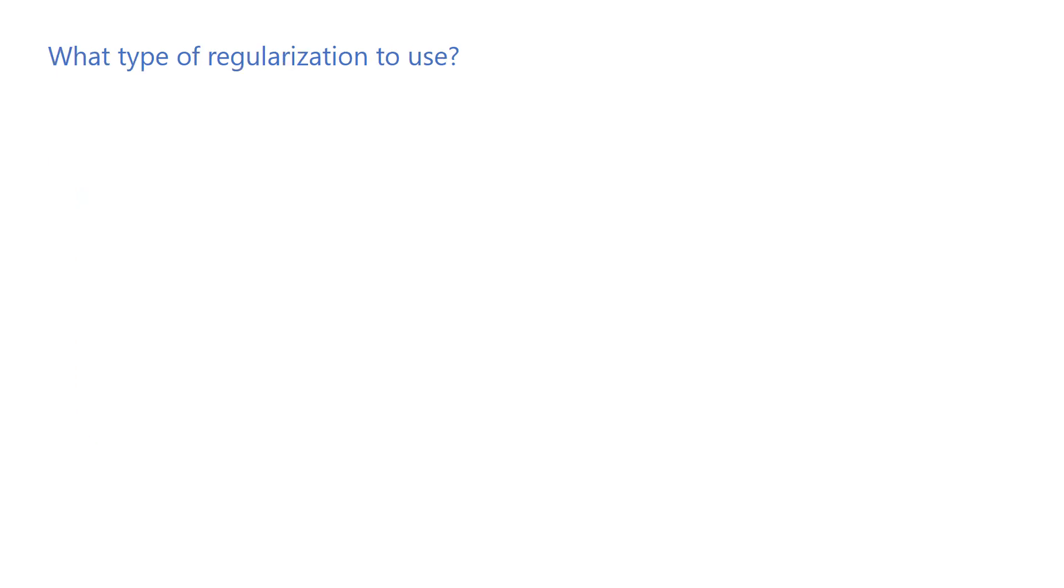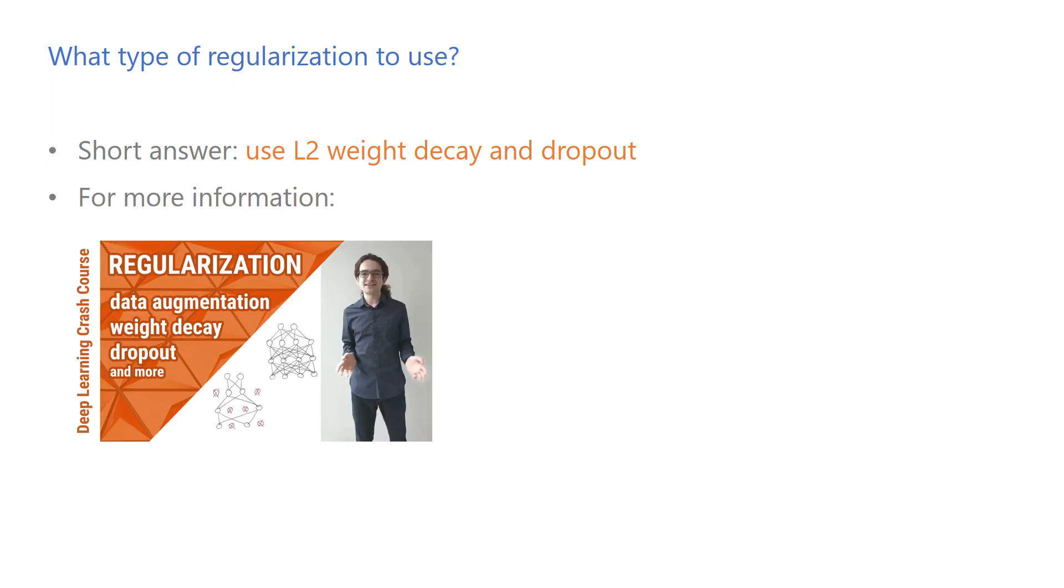What type of regularization techniques should I use? Short answer: use L2 weight decay and dropout between the fully connected layers if there are any. Not so long answer: check out my earlier video on regularization.